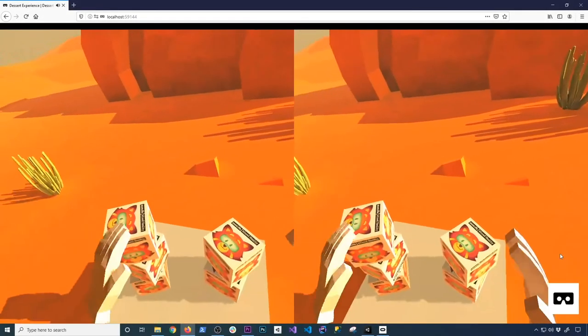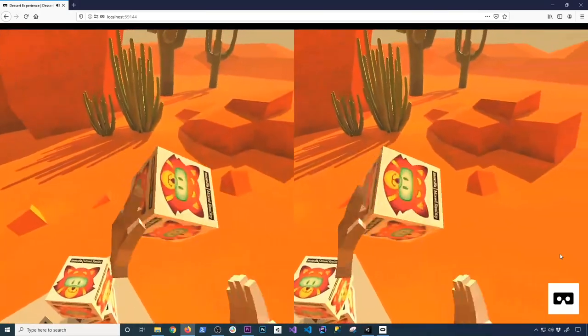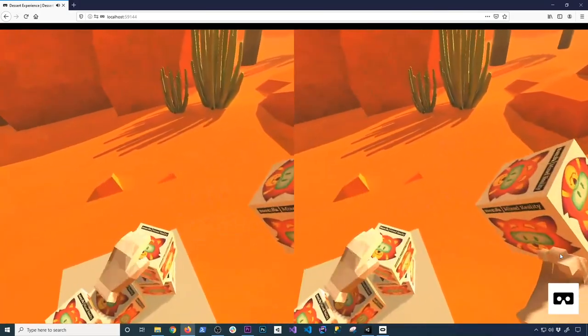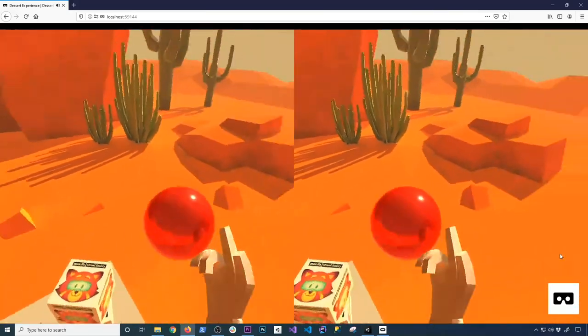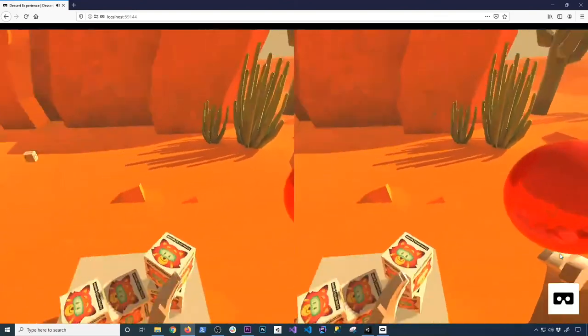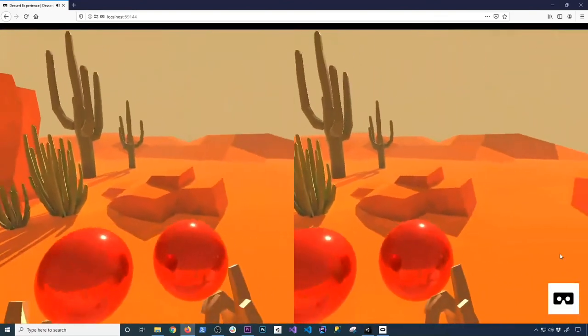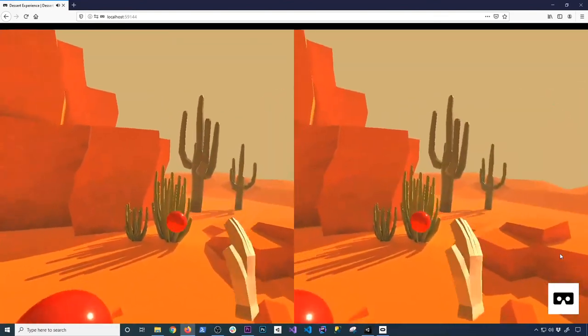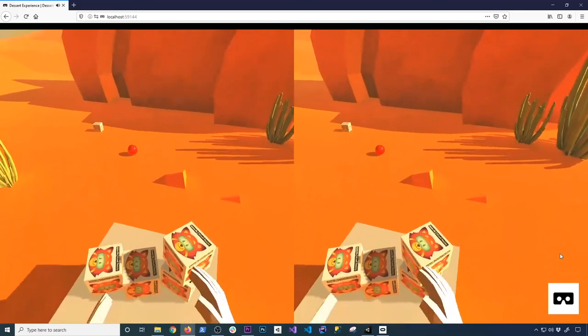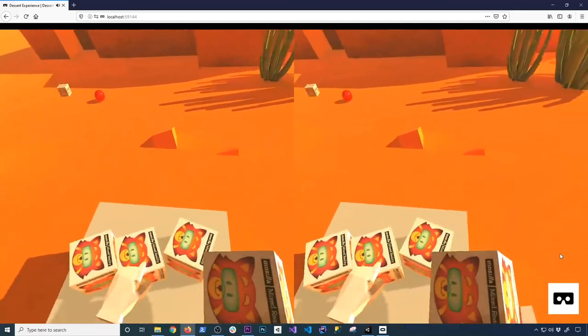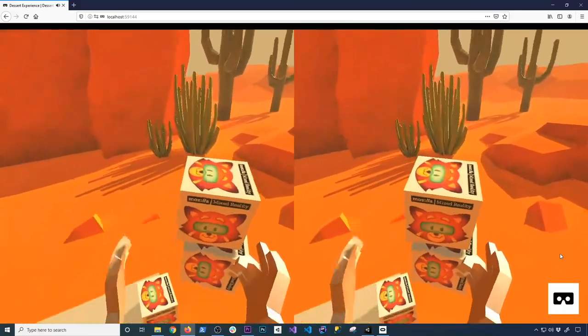And it looks like everything is working. I can see that the cubes are working. I can grab them. I can throw them. I can also grab the sphere, grab the other sphere. I just go ahead and throw the sphere, throw that other one. And then let's see, we can also stack them.